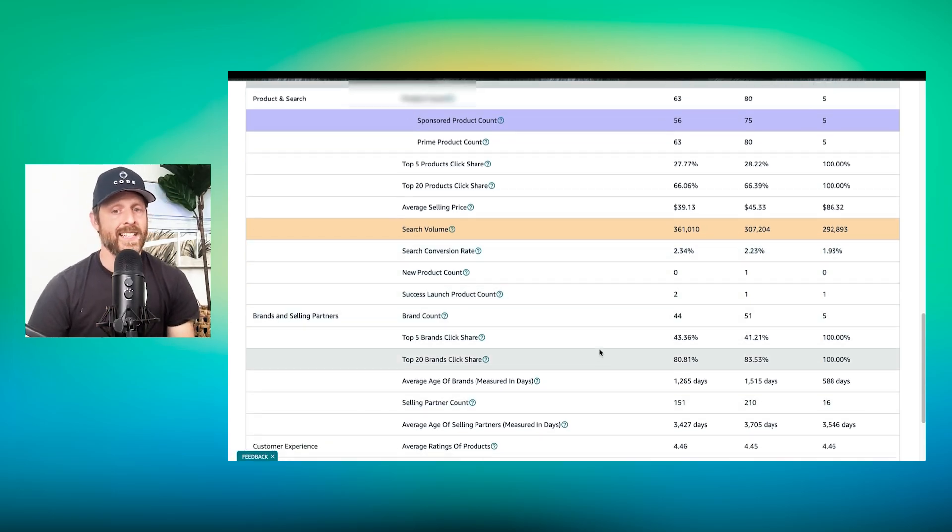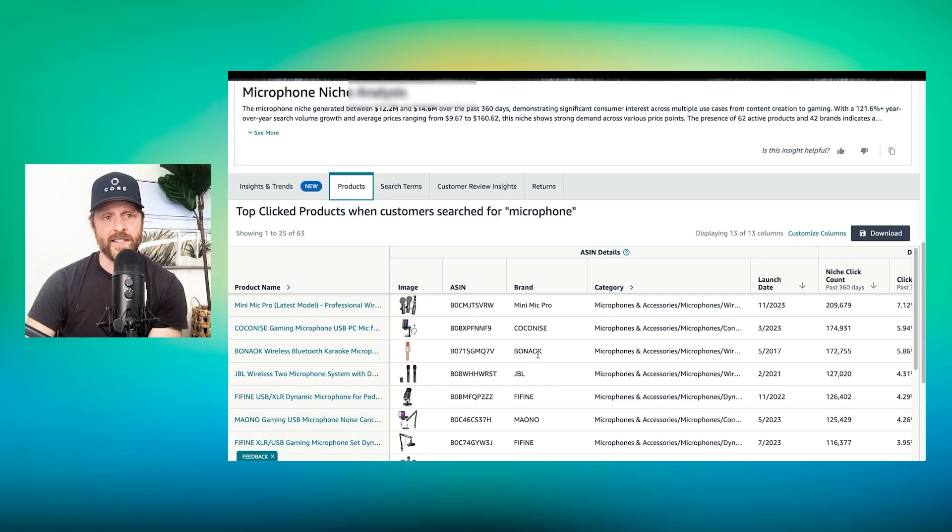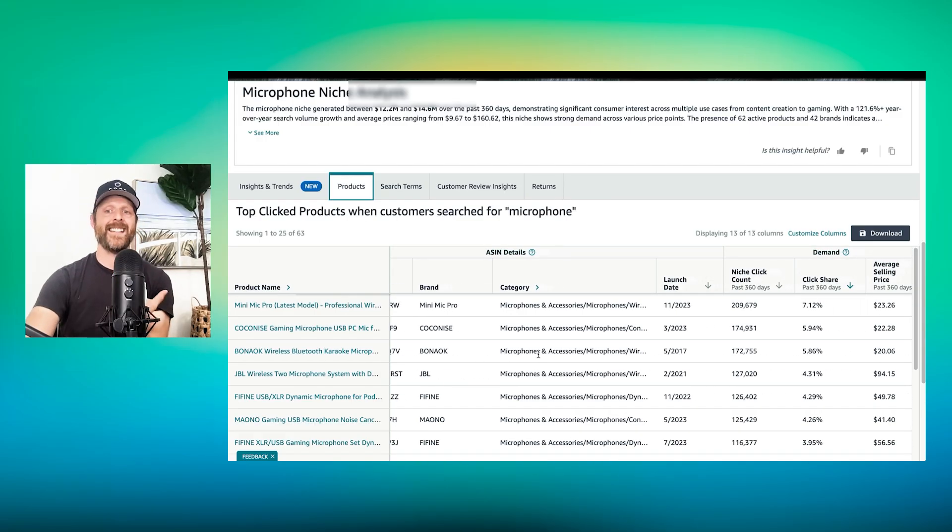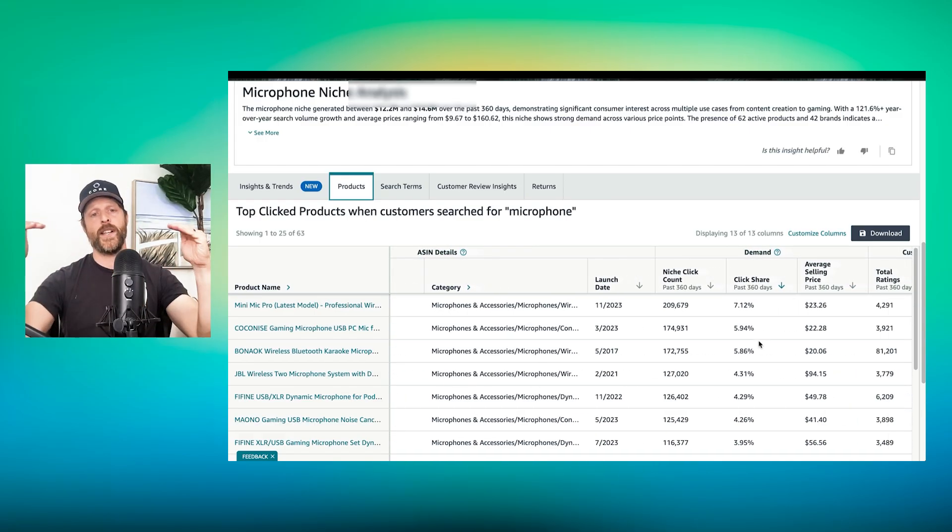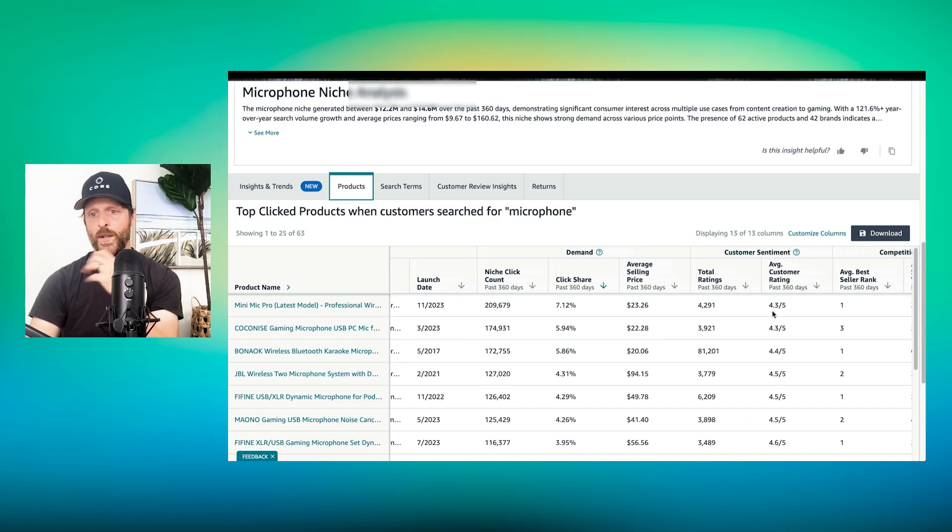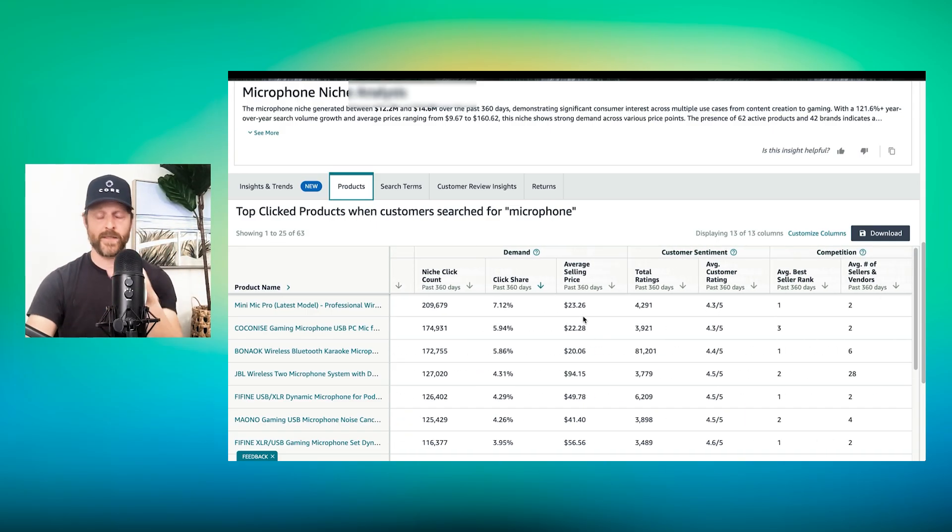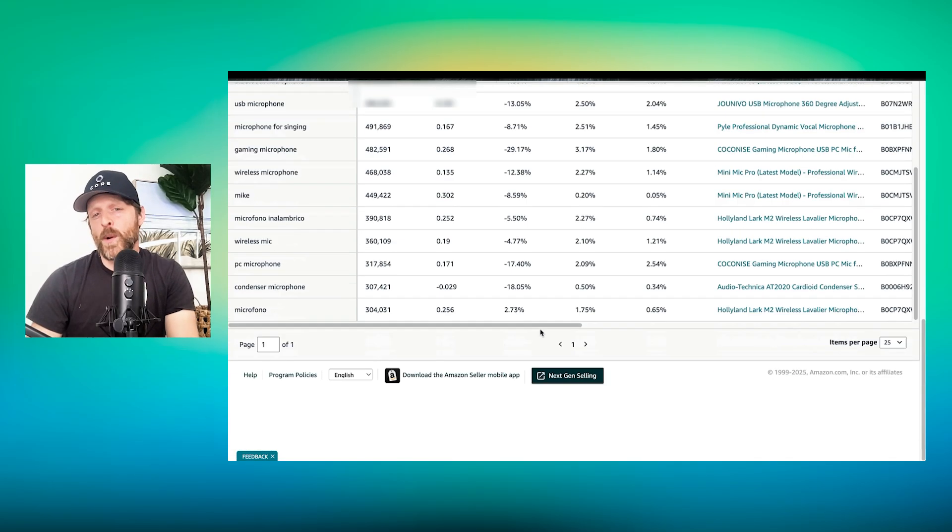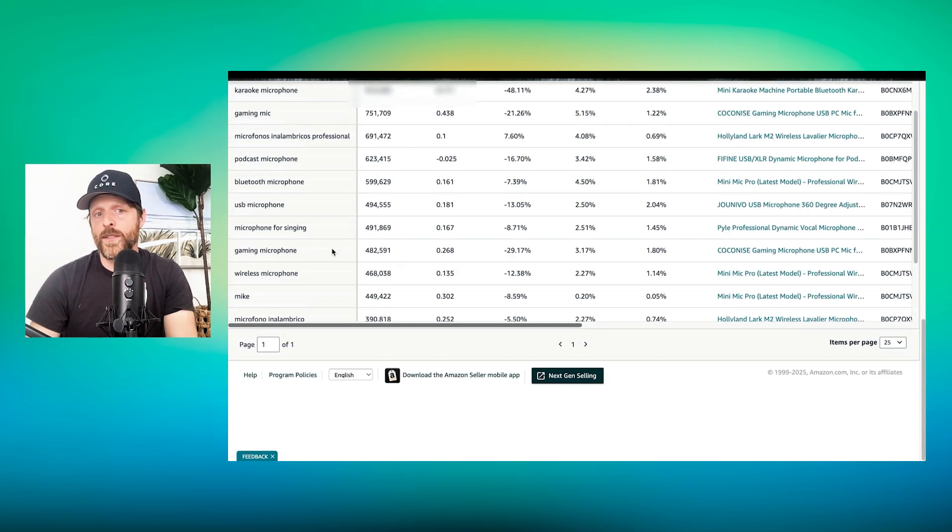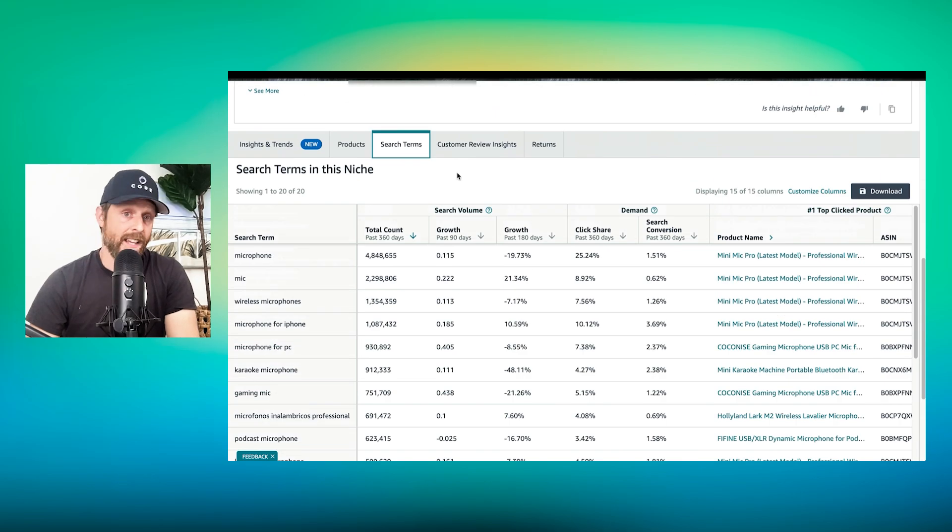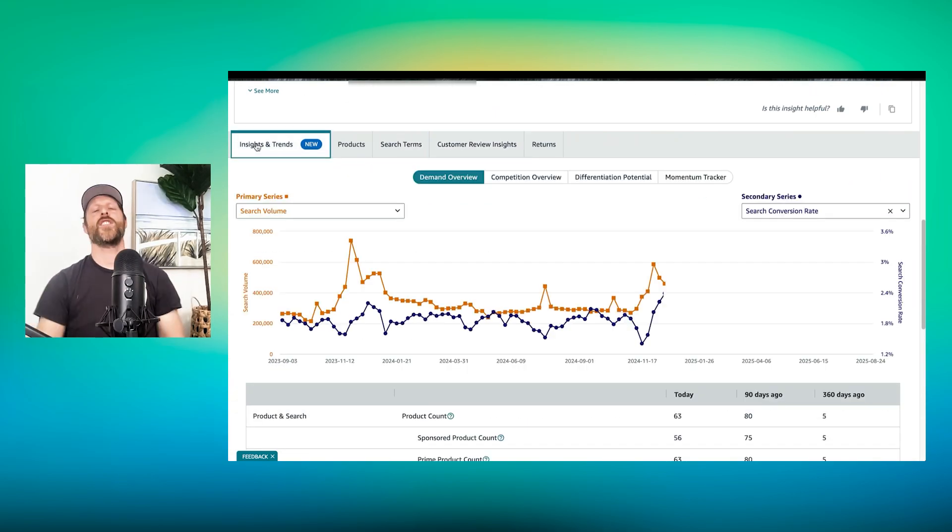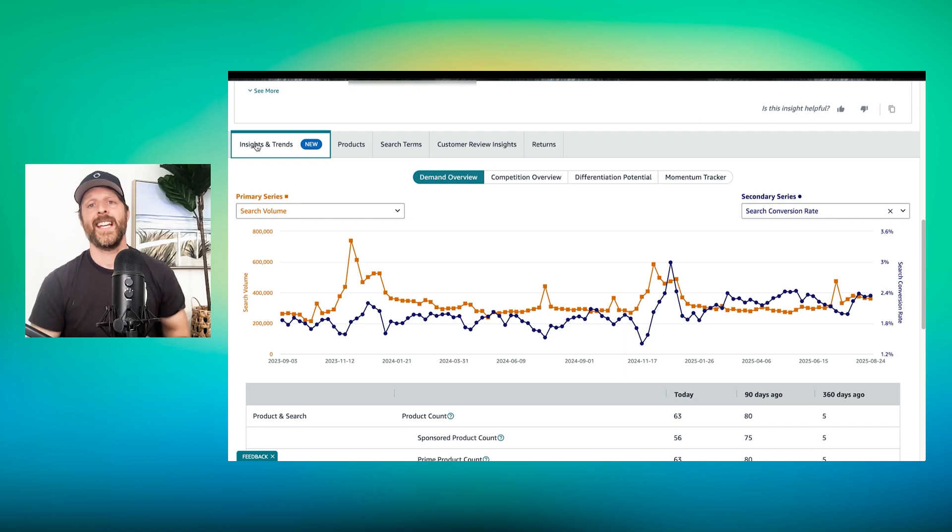I can track average selling price if I wanted to know what the average selling price was as things progress. Search conversion rate. I can use this to compare to what I'm experiencing. Selling partner count, brand count, prime product count, how many ads there are. This is incredible. So you really get a quick pulse check on so many metrics all at once, and you can piece together a story of what is going on, when, how, so on and so forth. You can click on products and I can see the click share of each product. So I know who is in the first spot. Super duper helpful to get that pulse check.